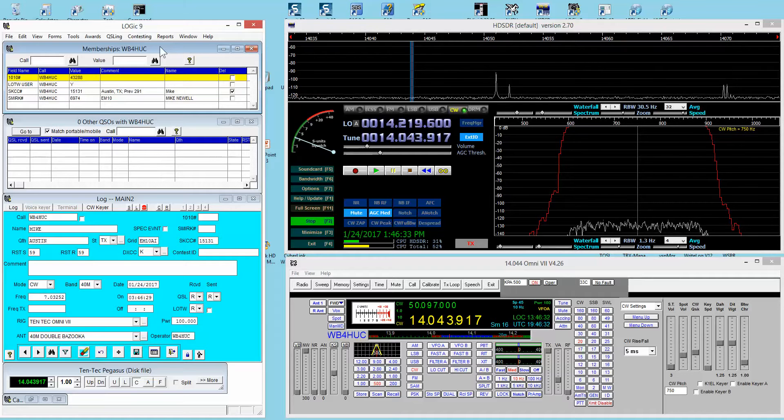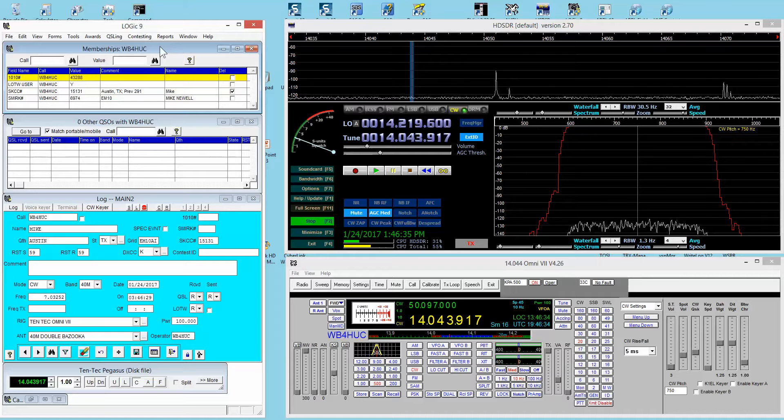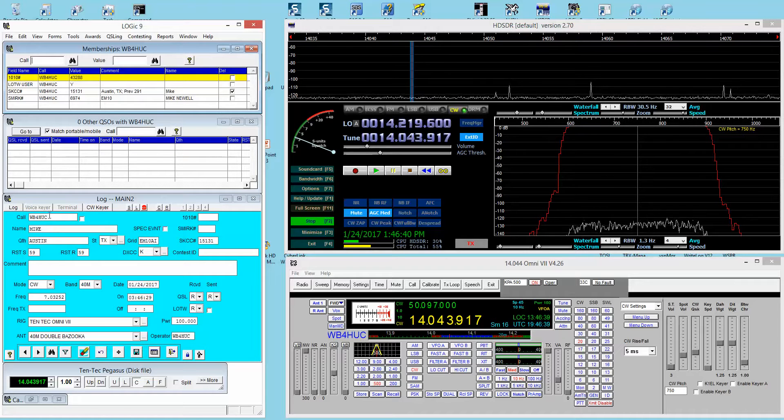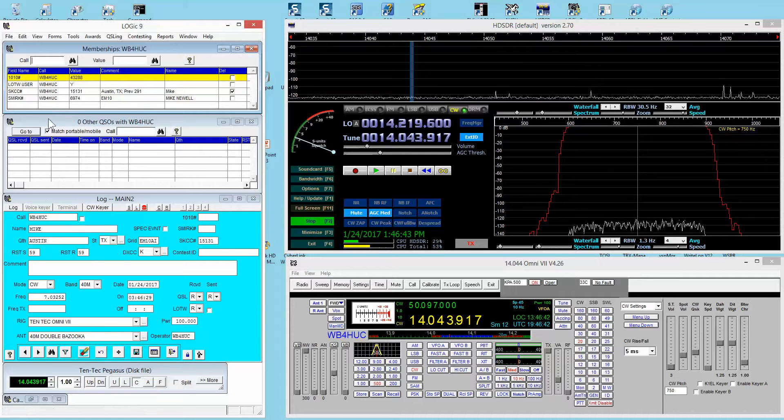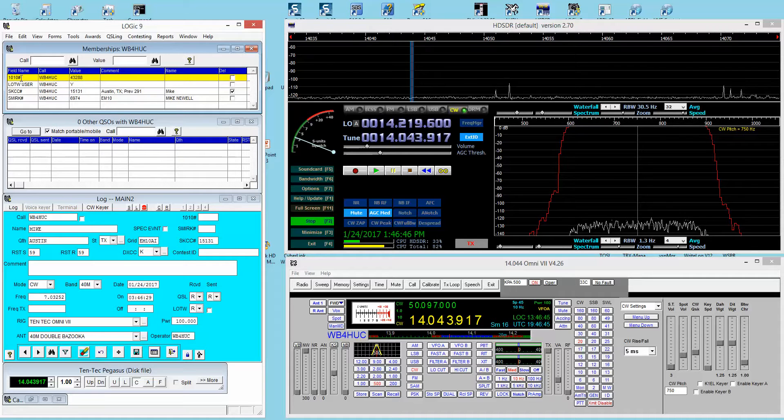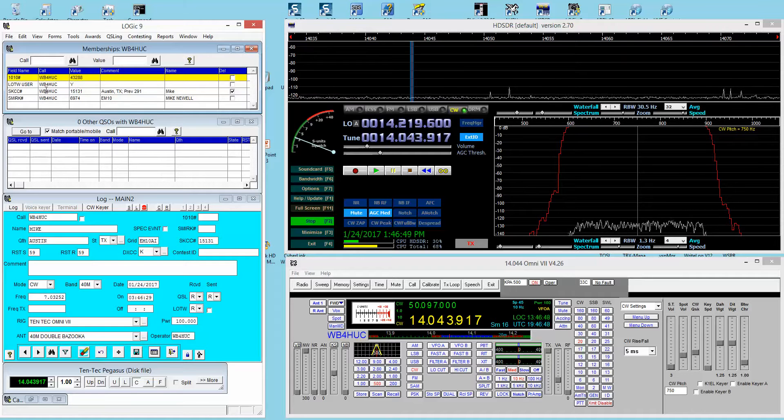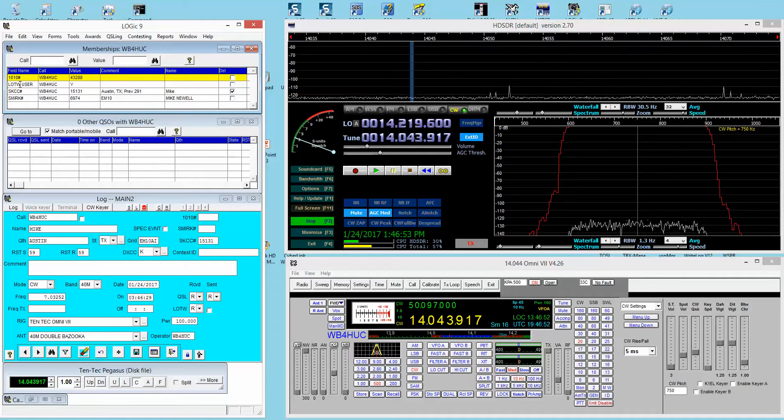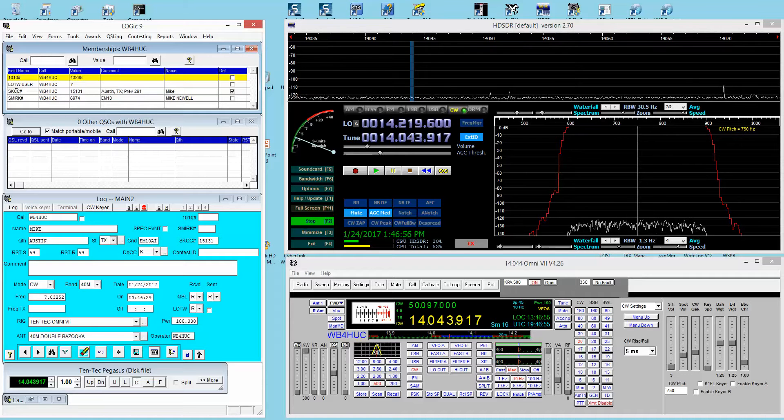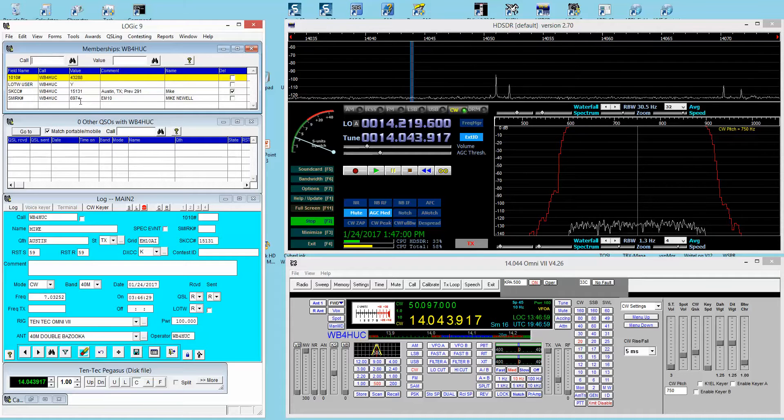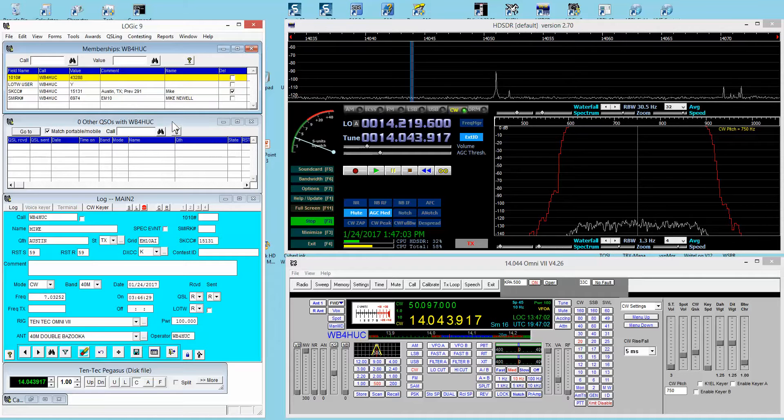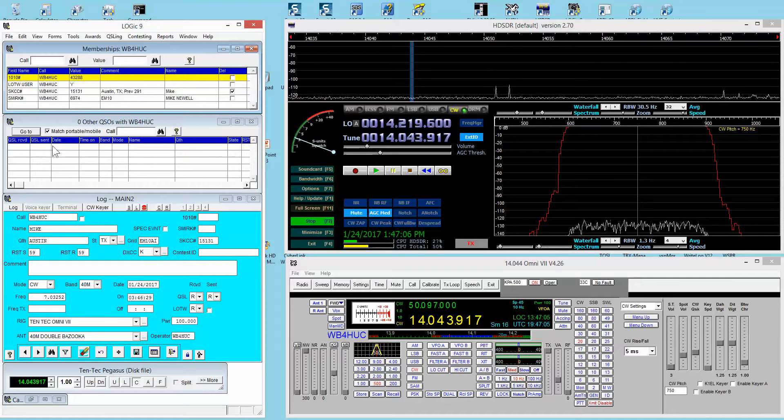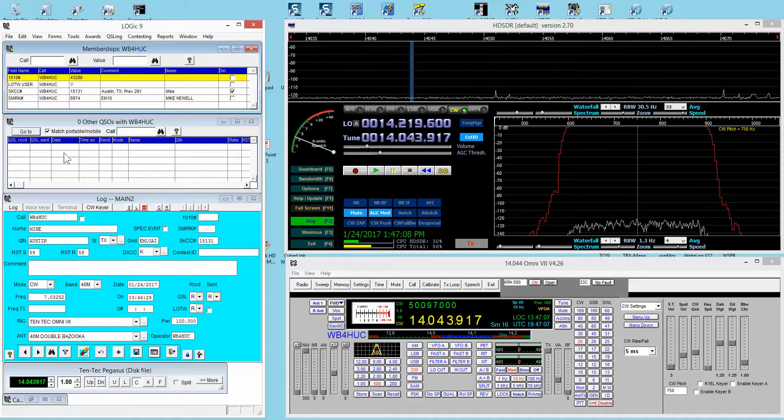One feature I really like is this memberships window. When you buy the program and install it, it installs a table with membership information for lots of different organizations. When you enter someone's call sign in the log—I did my own just for demonstration—it'll bring up all the organizations that the software tracks that person's a member of. You can see I'm a member of 1010, I'm a Logbook of the World user, I'm a member of Straight Key Century Club and SMIRK, and here are my membership numbers.